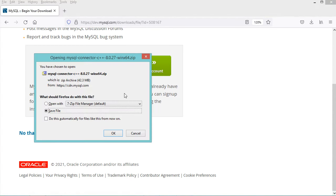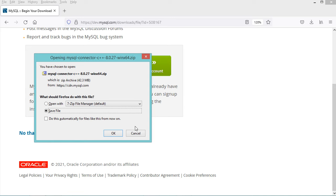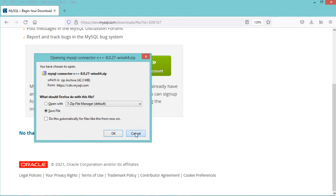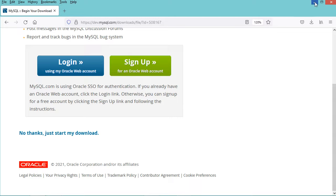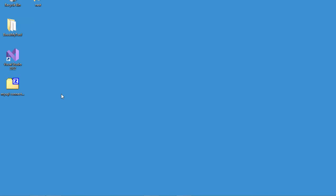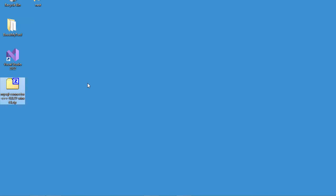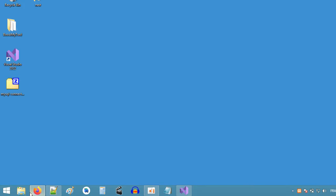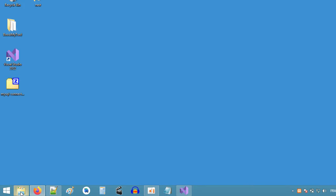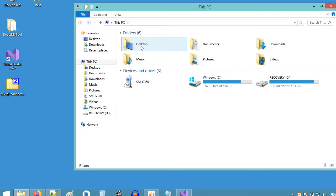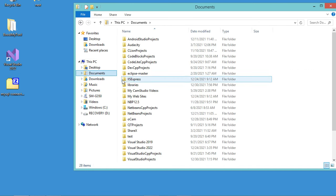We need to download this zip file, but in my case I have already downloaded it so I will cancel this download. So this is the zip file of the MySQL connector. I need to extract it. So I will extract it on documents into the folder called Libraries.